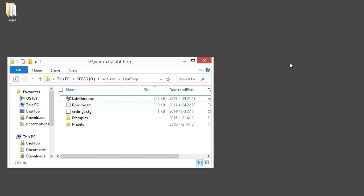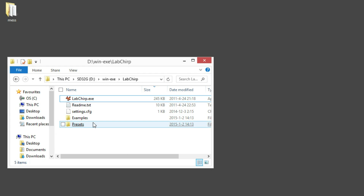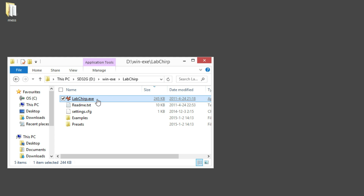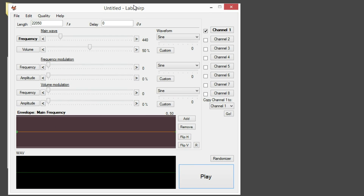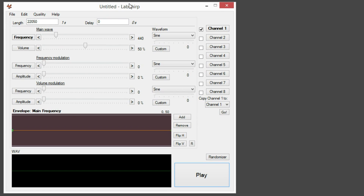Hello, let's try out LabChirp. It should work on Linux and Mac as well if you just install Mono and run the labchirp.exe file with Mono. Anyways, here we are on Windows — we just start the exe, we don't have to install anything.